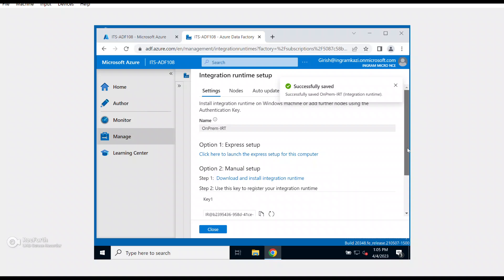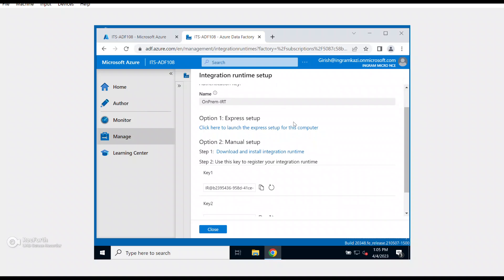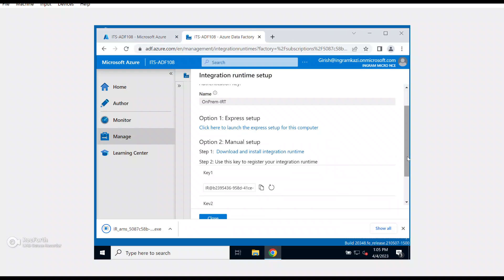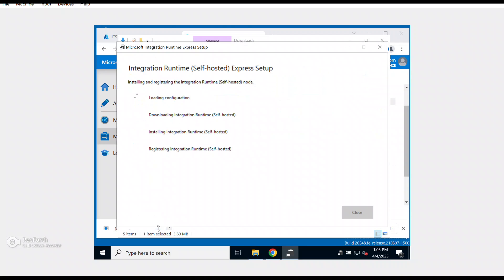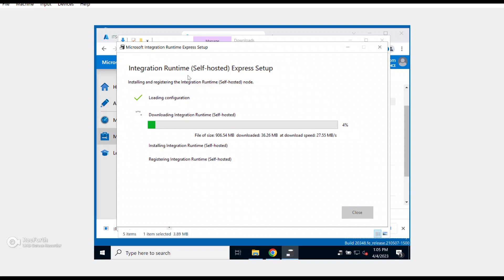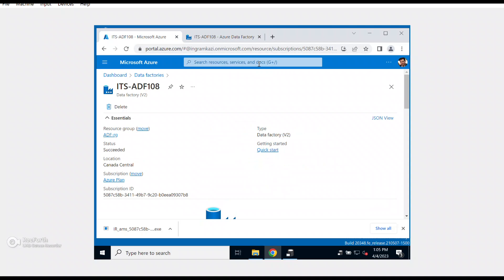You need to give it a name and optionally a description, then click Create. To set it up, I can use Option 1 — Express Setup — or do it manually. For this demonstration I'll pick Express Setup and run the executable as an administrator. It's running on the machine where my data is sitting, though you can also deploy it on any machine that has network connectivity to where your data is hosted.